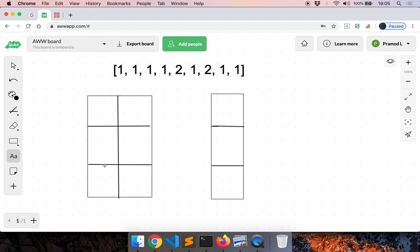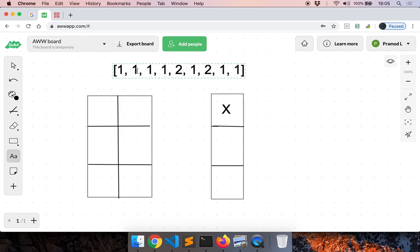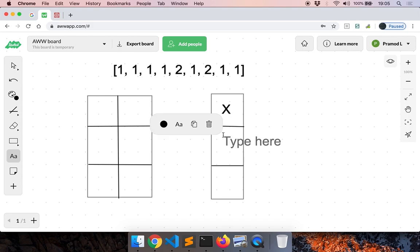So here we have three tables of size 2 and three tables of size 1. Now assume that you are a waiter and a bunch of people enter your restaurant. Initially a single person enters — we place them here and mark this as X, saying that this seat is occupied. Then another person enters. According to the problem, first priority should be given to a vacant table of size one, so we place them here.